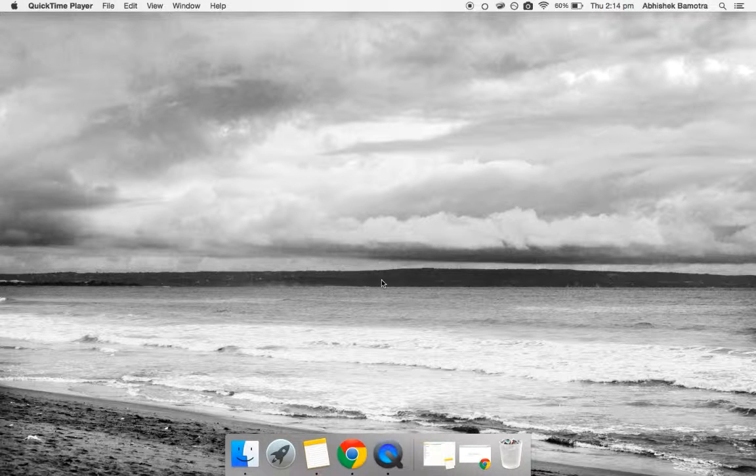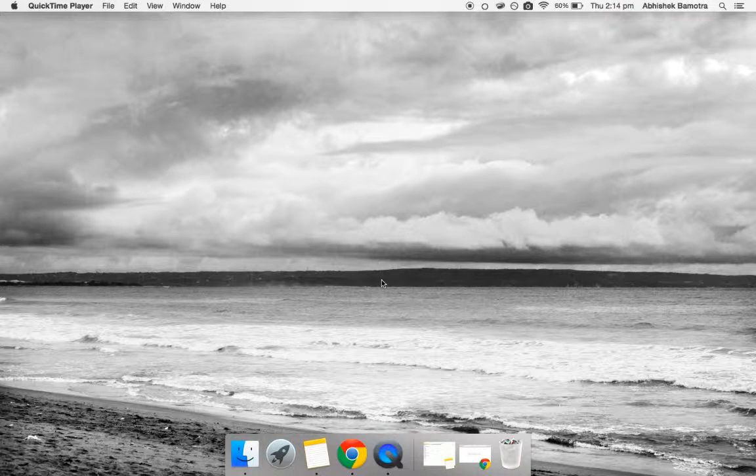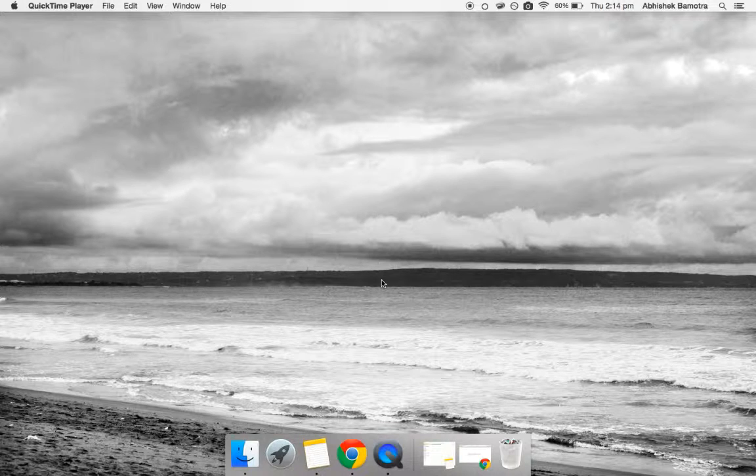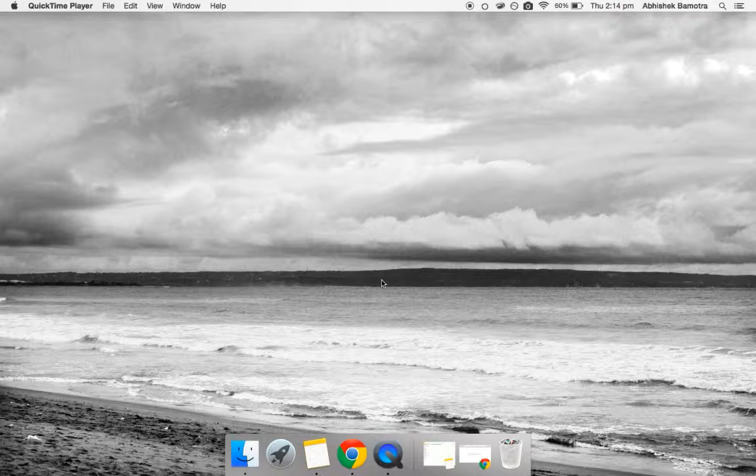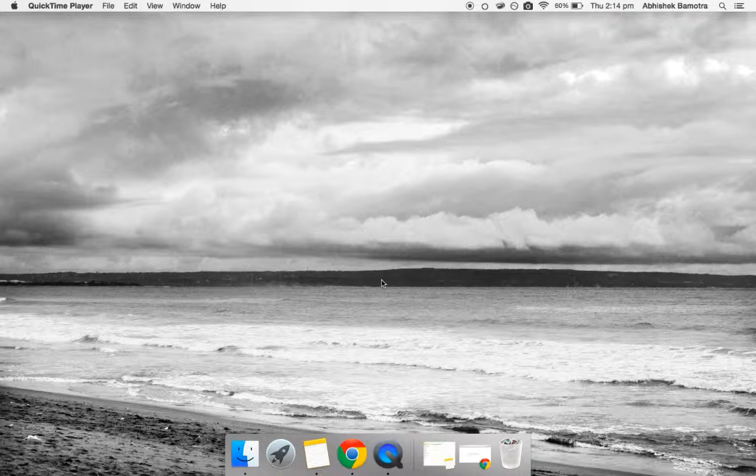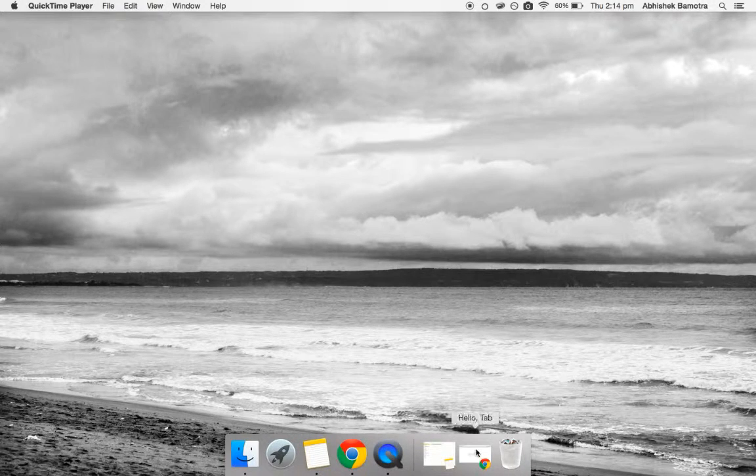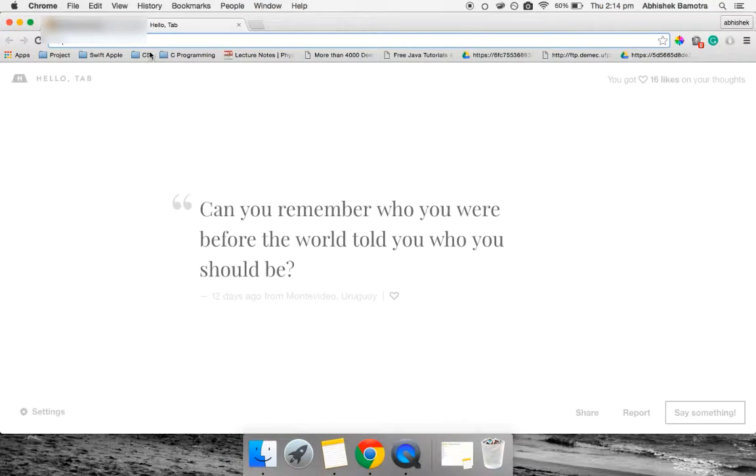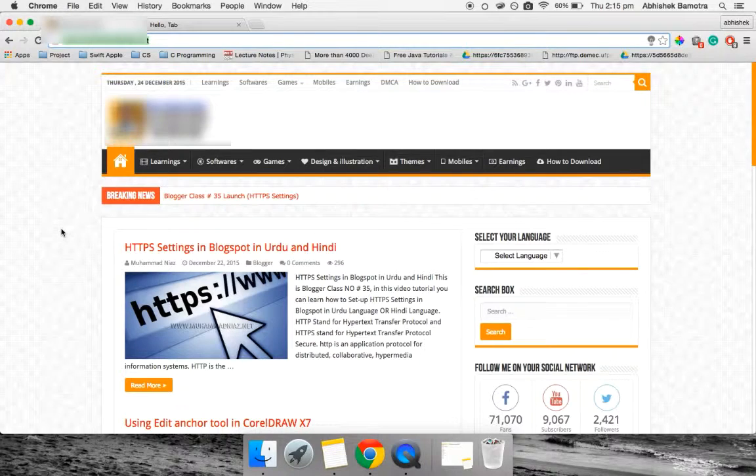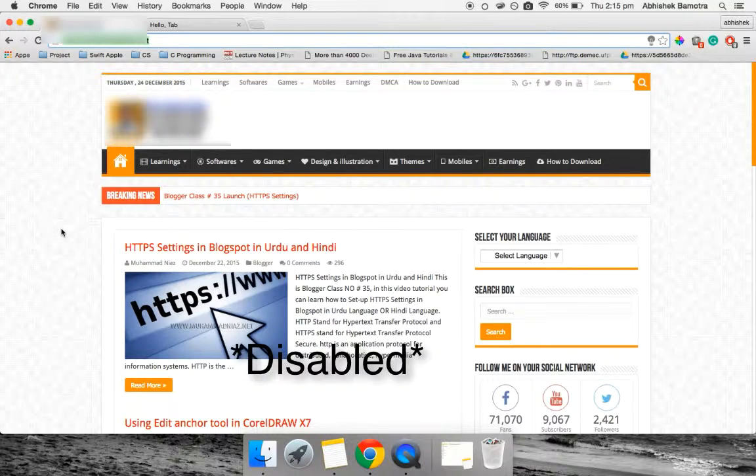This prevents visitors from copying or reproducing their content and using it as a project for colleges, etc. So now let's get into it. Today I'm on a website on which right-click is actually disabled. When I try to right-click, nothing is happening.